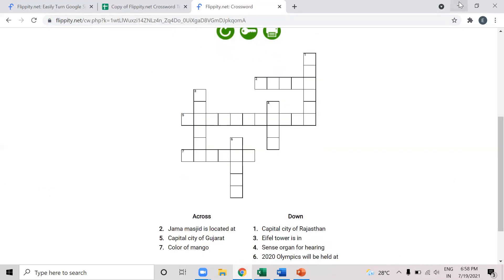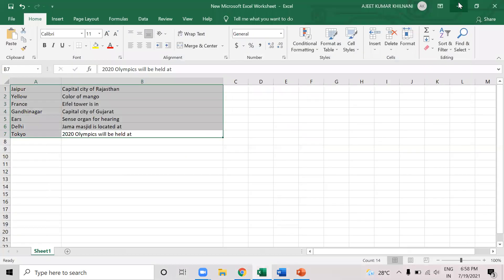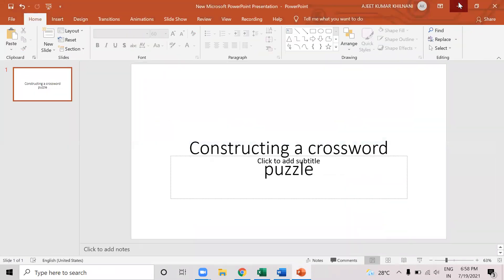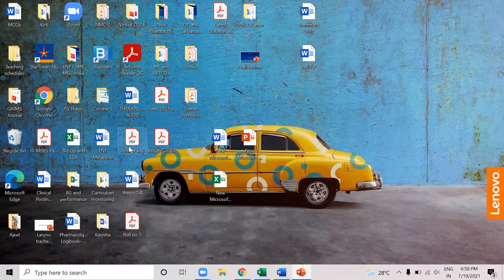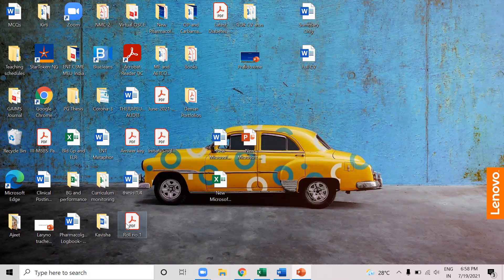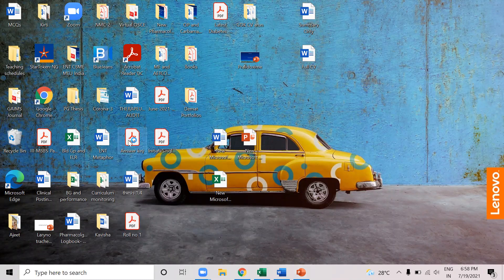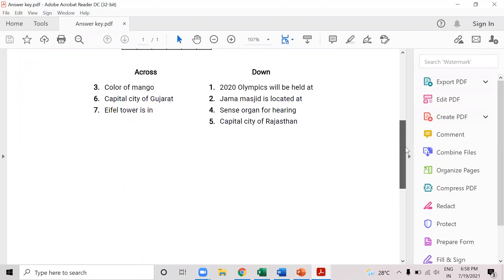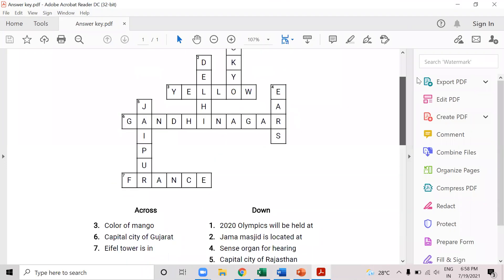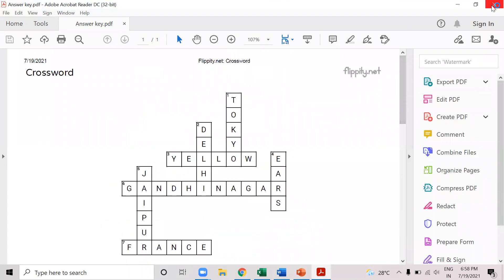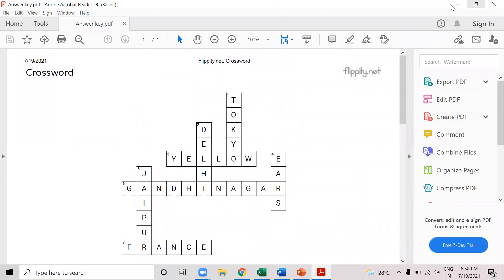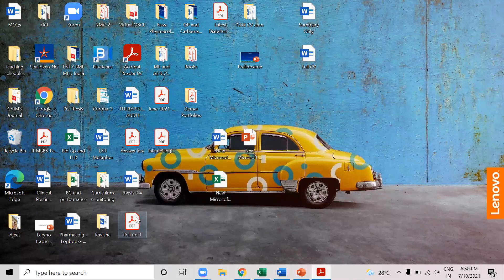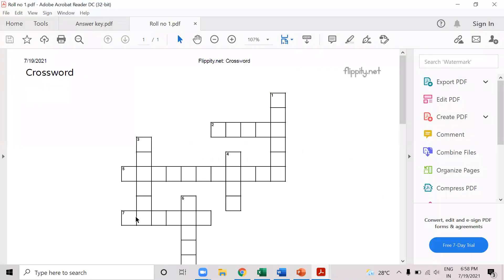So when I see in the desktop, I can see that here this is the answer key. So when I open it, I will be able to see this is the answer key, and I will keep it for checking the responses. And this is the question format for roll number one.